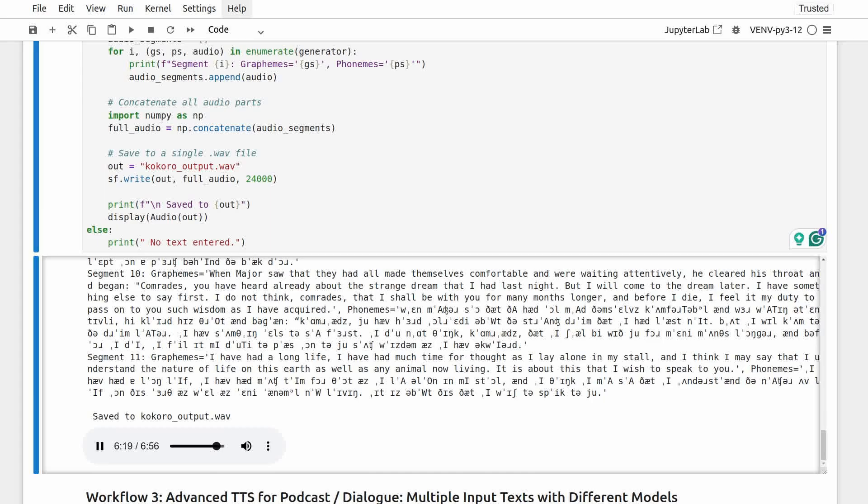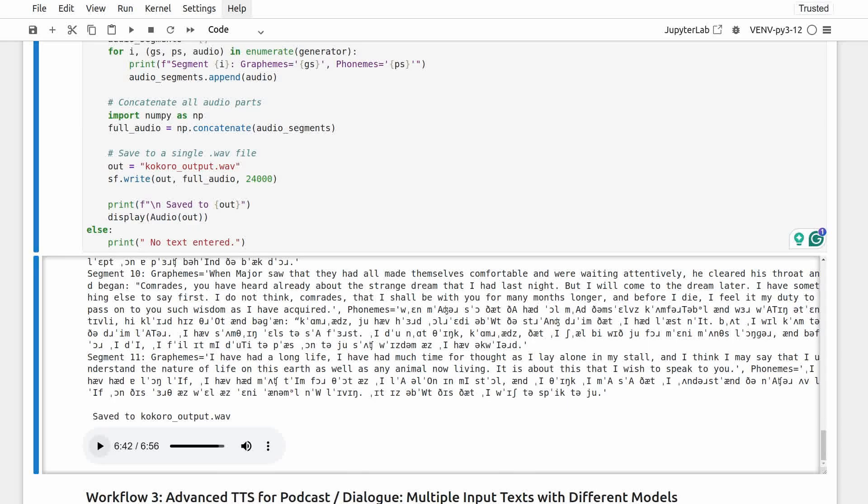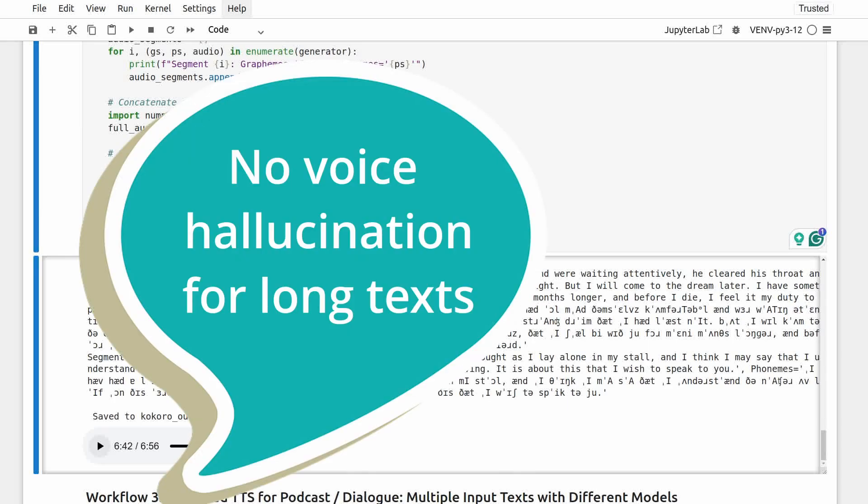But I will come to the dream later. I have something else to say first. I do not think, comrades, that I shall be with you for many months longer. And before I die, I feel it my duty to pass on to you such wisdom as I have acquired. I have had a long life. I have had much time for thought as I lay alone in my stall. So you see that even with a long text, the model doesn't hallucinate the end parts at all. Same quality voice. Feel free to experiment with other voice models and text type.